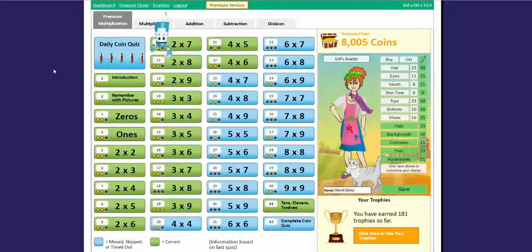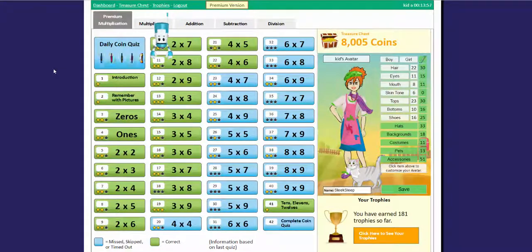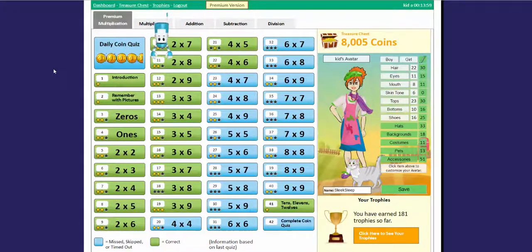Hey there! Today you're going to learn how to use the dashboard. It may seem like there's a lot to look at, but you'll get the hang of it in no time.